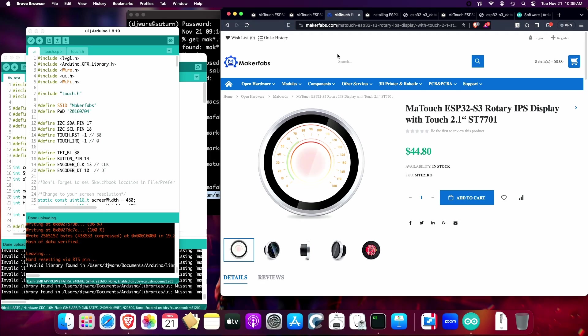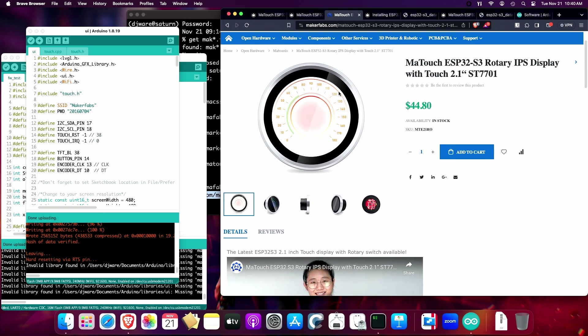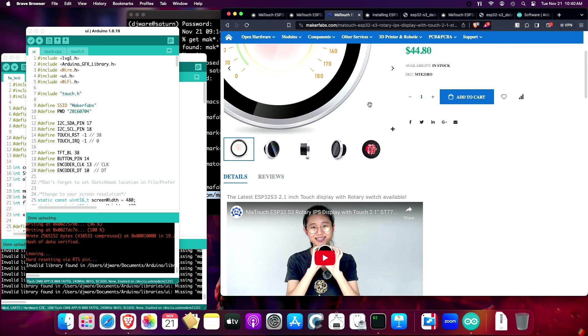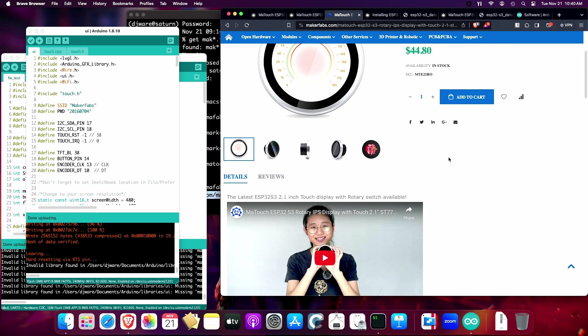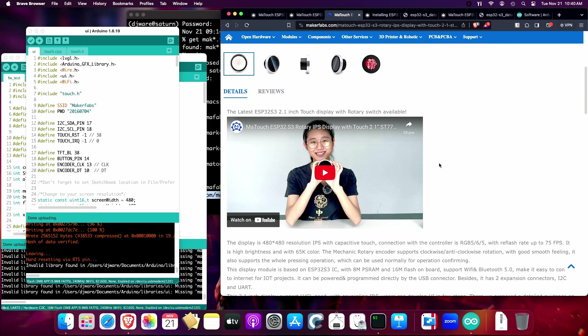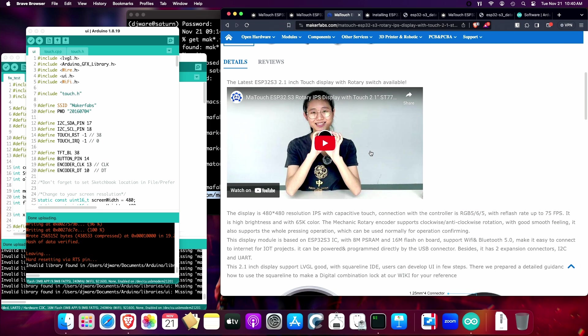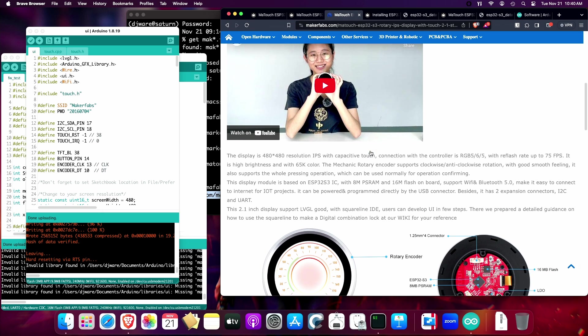This is the MakerFab page, and I'll put a link below. It costs about $44.80 USD at the time I'm looking at this today for the video. There's a number of photographs of it here and some videos that go through some of its features.